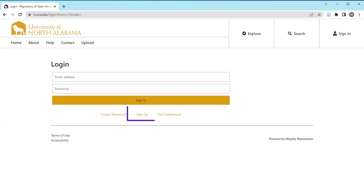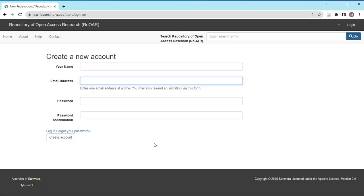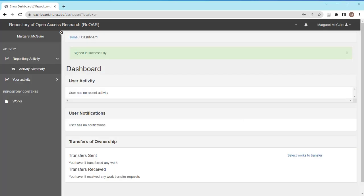If this is your first time using the repository, click on Sign Up to register for an account. Enter your name, email address, and preferred password. Then click Create an Account. You have now created a profile on the repository.